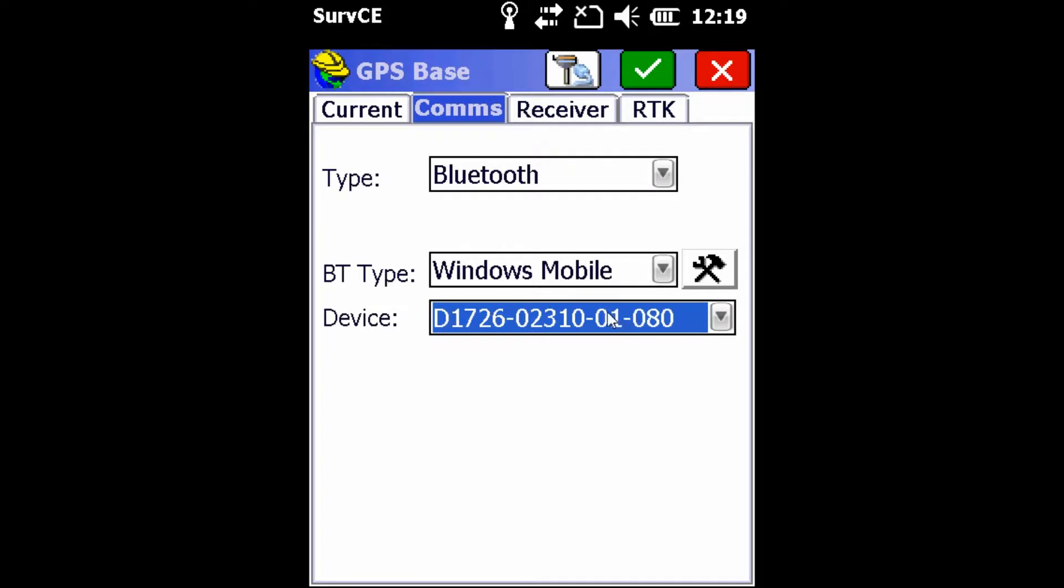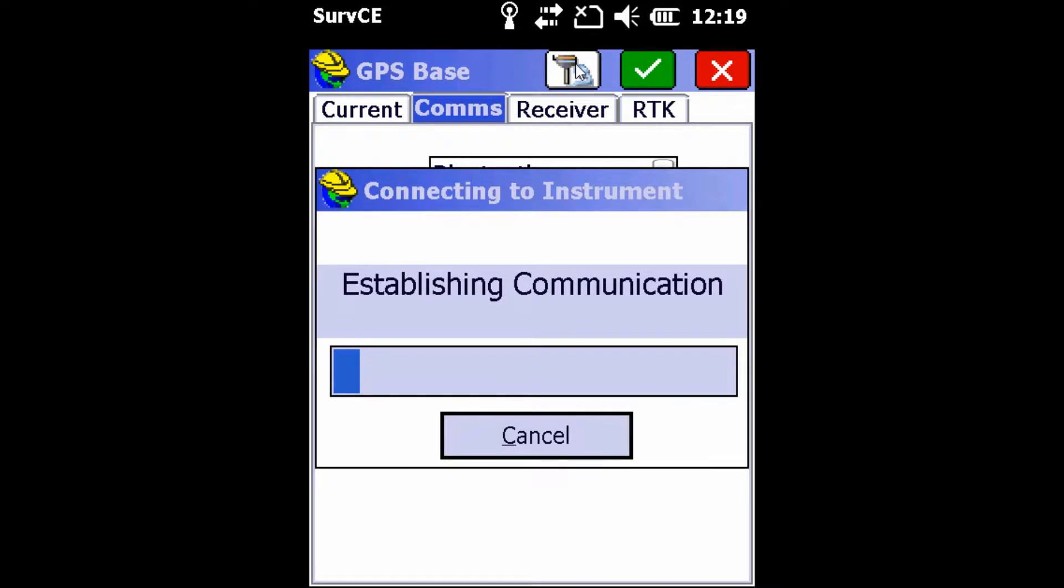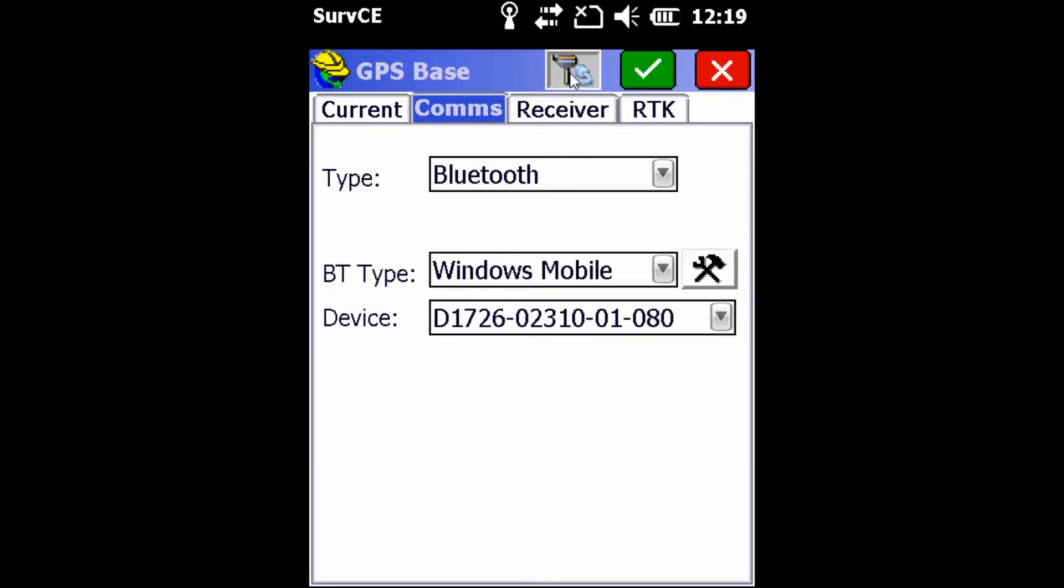Once we've selected the proper receiver that we want to use for our base, we're going to hit the receiver and blue plug button that is to the left of the green checkmark button. This is just going to establish that we have a proper Bluetooth connection with the data collector.